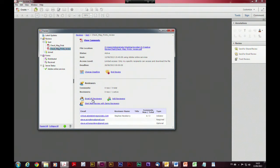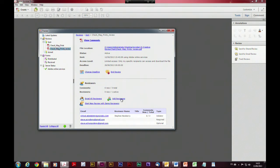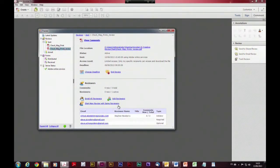Another thing you can do is add reviewers to the review — so if you want to add an additional person rather than going through the whole process again, you just hit 'add reviewers' and it will add an additional person to that shared review. And if you use the same group of people over and over again, you can start a brand new review with a new document just by clicking 'start new review with the same reviewers' from within the tracker.